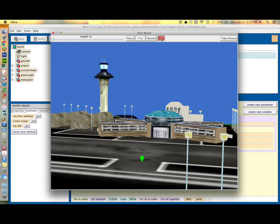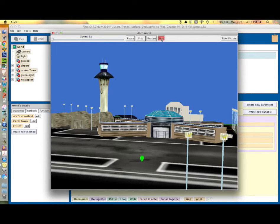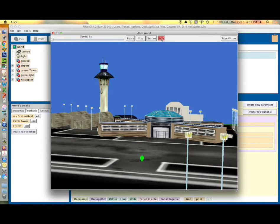First, set up your world. You'll need to get a control tower and an airport from the building category, get your helicopter from the vehicles category, and grab a light bulb from the light category.